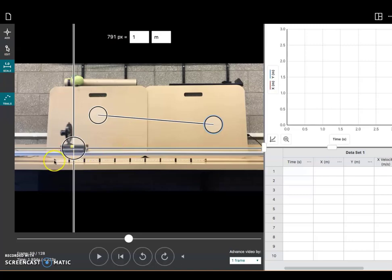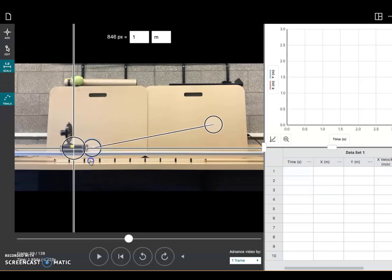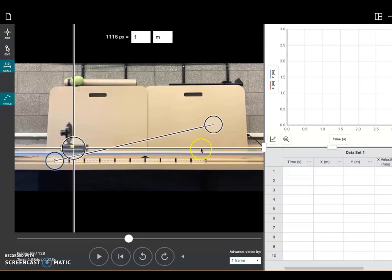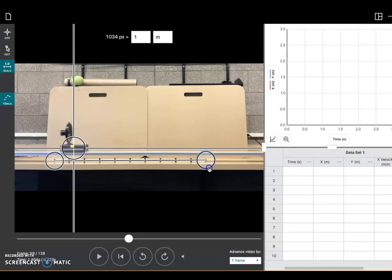So here on the front, notice that they were nice enough to tape a meter stick down here. So I'm going to take my scale tool and put the left bullseye right on the left edge of the meter stick and the right bullseye right on the right edge of the meter stick.